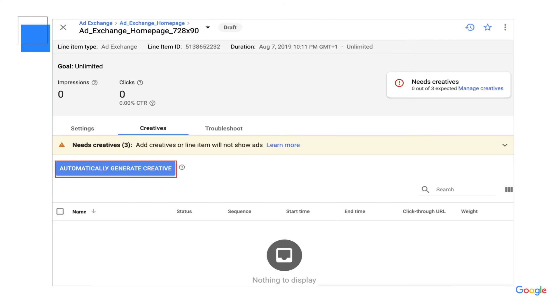Lastly, click into your ad exchange line item and select the creatives tab. Click automatically generate creative. Once you've selected this, you will see a creative pop up in your line item. Make sure to save your line item.